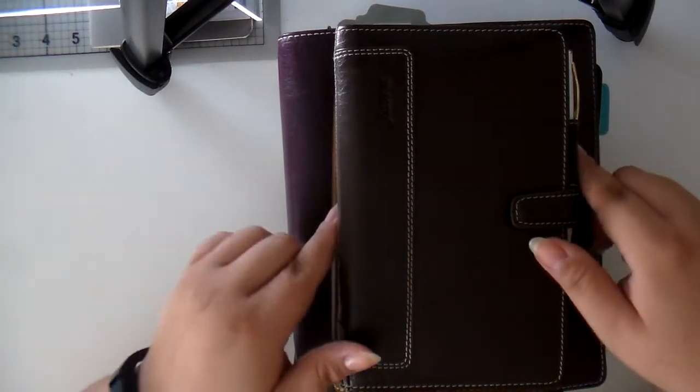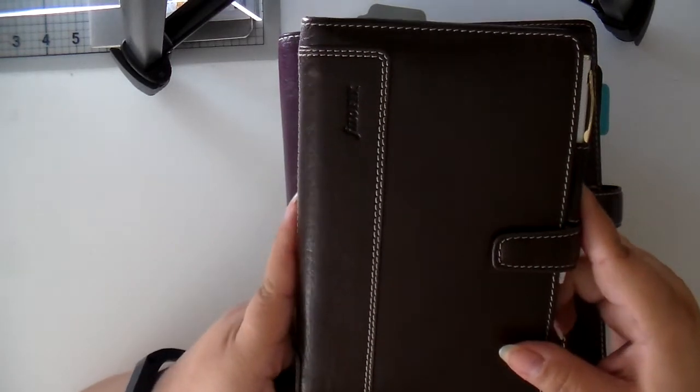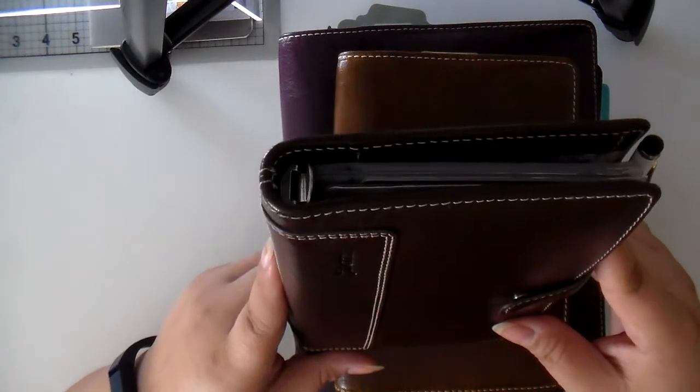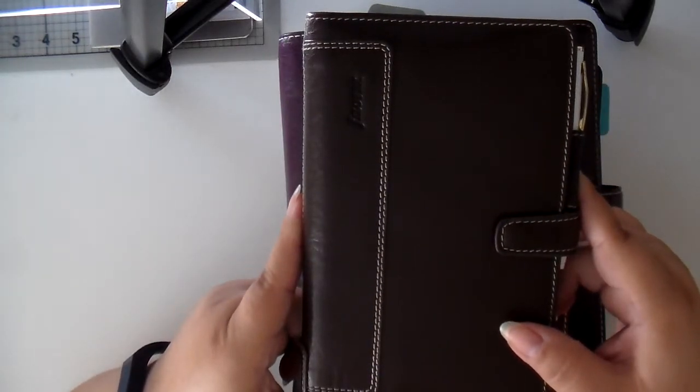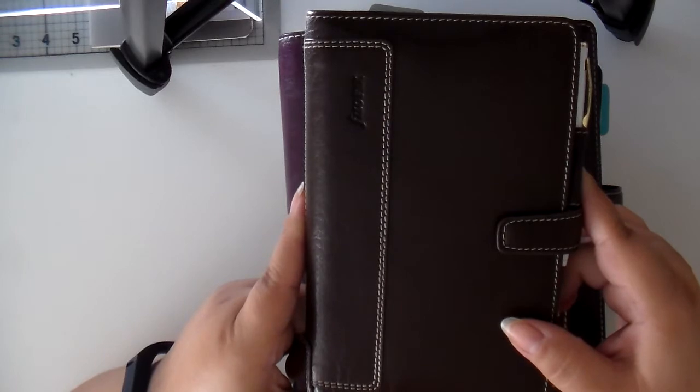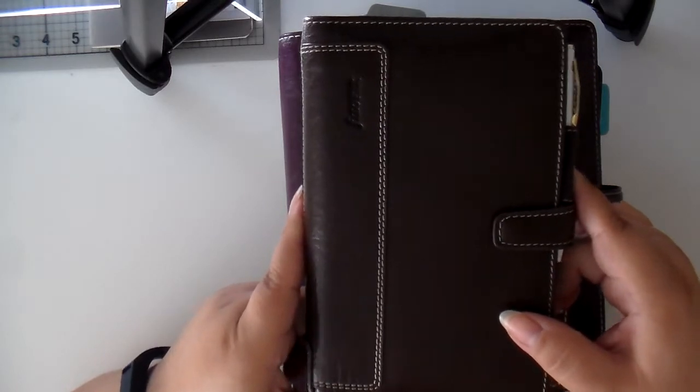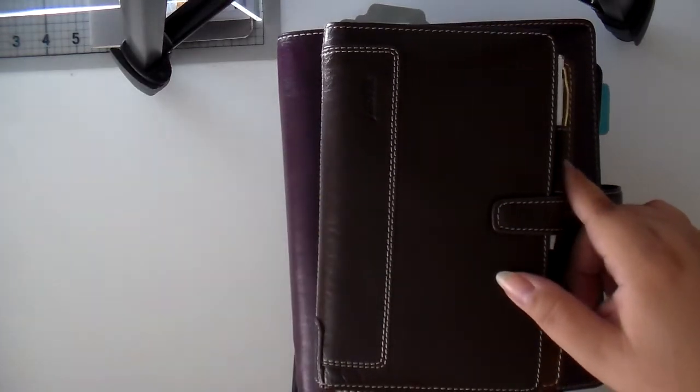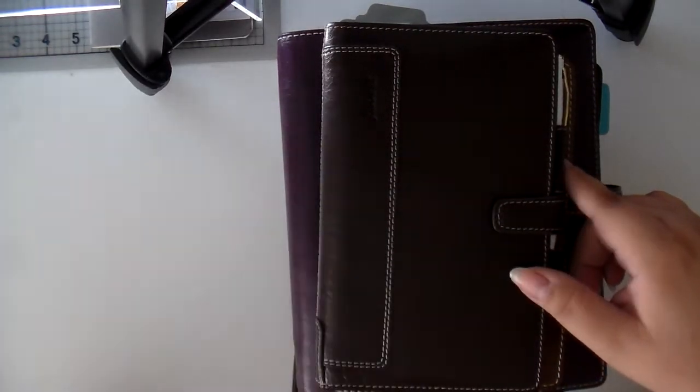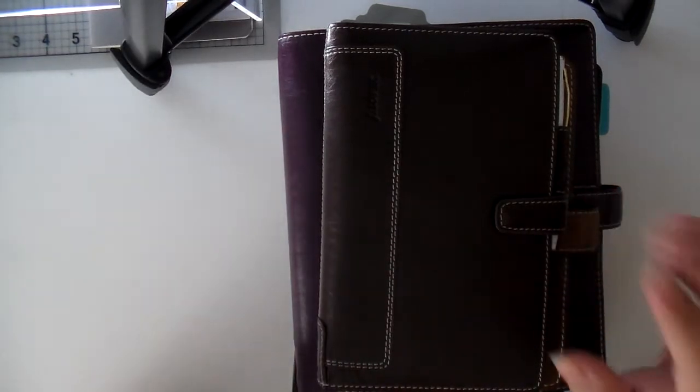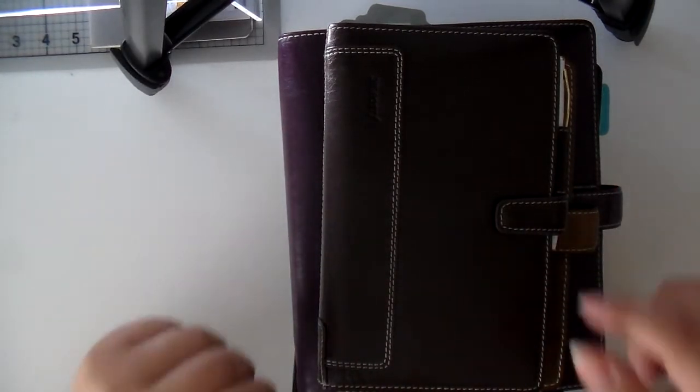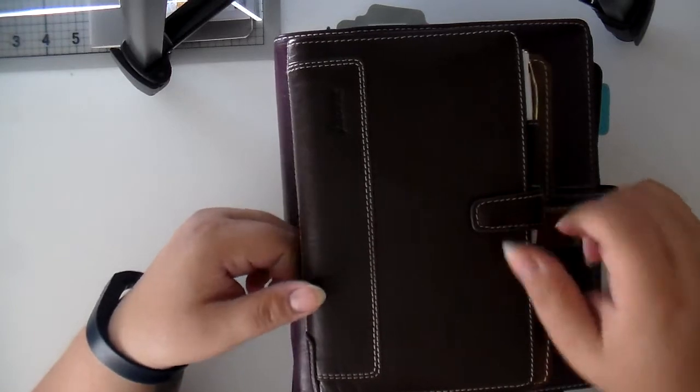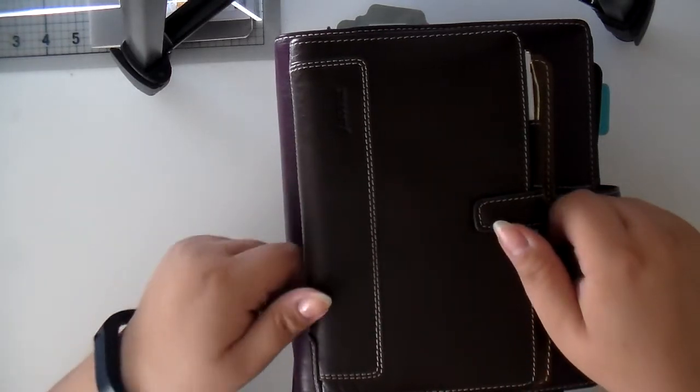I'm going to start with the Compact Holborn. This was my very first Filofax. Before this, I was just using my phone to try and keep everything organized, and let me tell you, that wasn't really working. And loose paper, and yeah, that wasn't good.